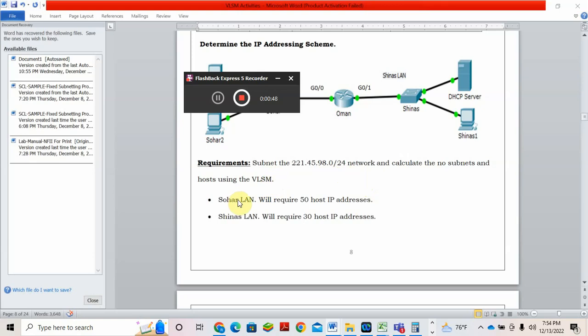Sahar LAN requires 50 addresses, so it will have one prefix, maybe 26. Shinaz LAN will require 30 hours, so it will need slash 27. So how we generate this, that's what I'm going to discuss today.